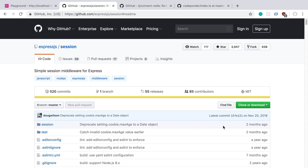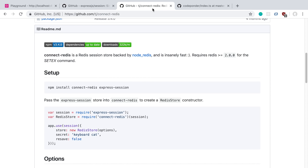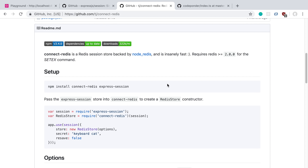We're going to be creating a resolver to allow users to log in to our API. To keep users logged in, we're going to be using sessions and the Express Session Library. We're also going to be storing the session data in Redis using the Connect Redis Library. So if you don't already have Redis installed and running on your computer, I'd recommend going ahead and doing that now.